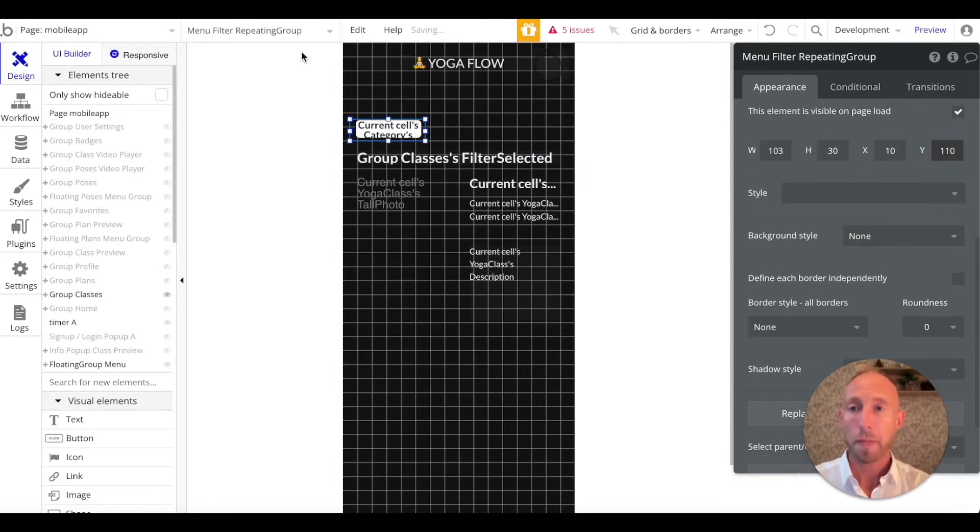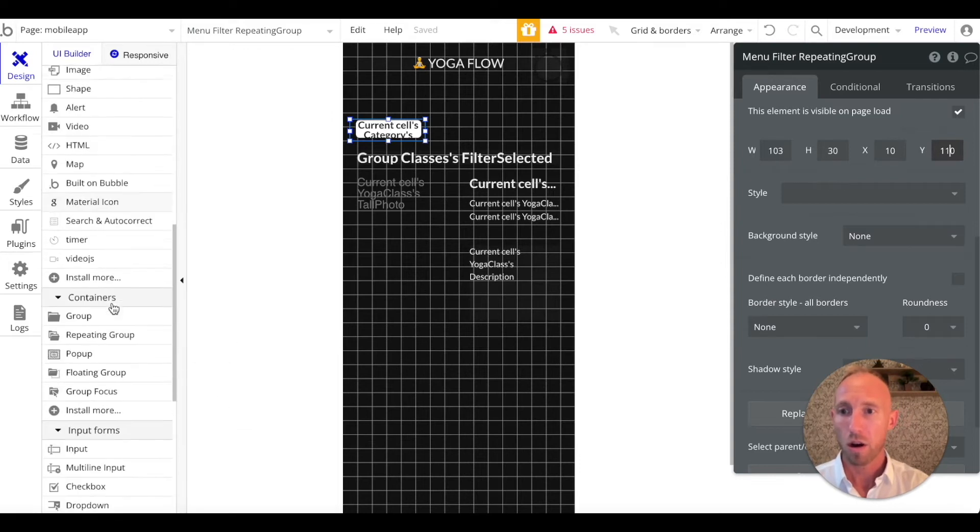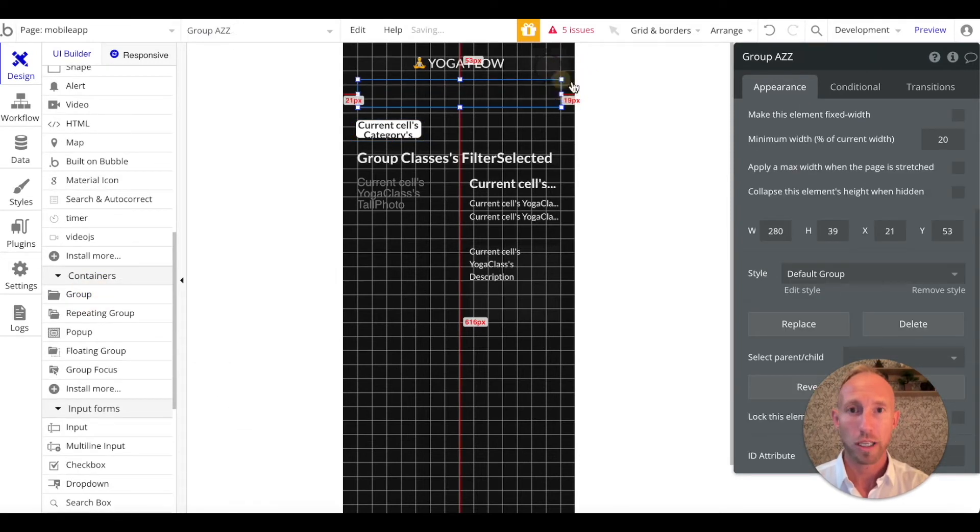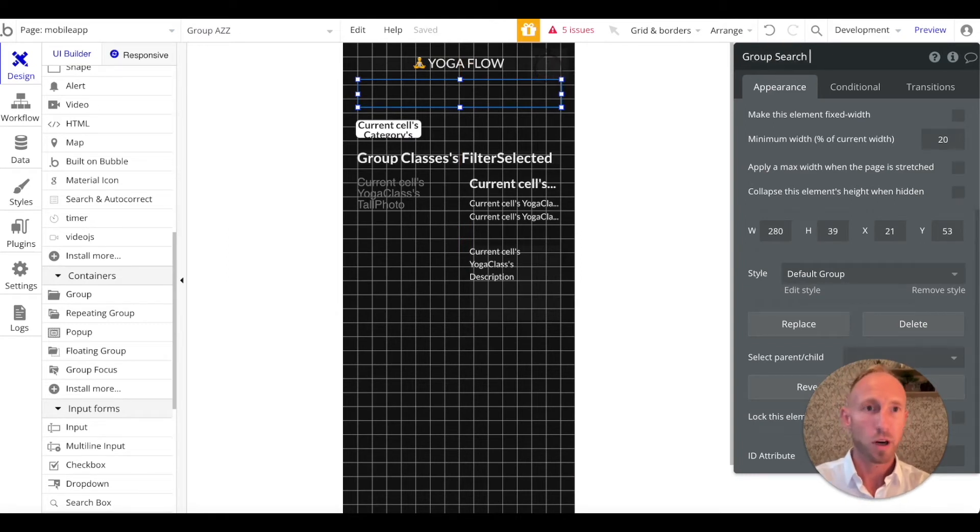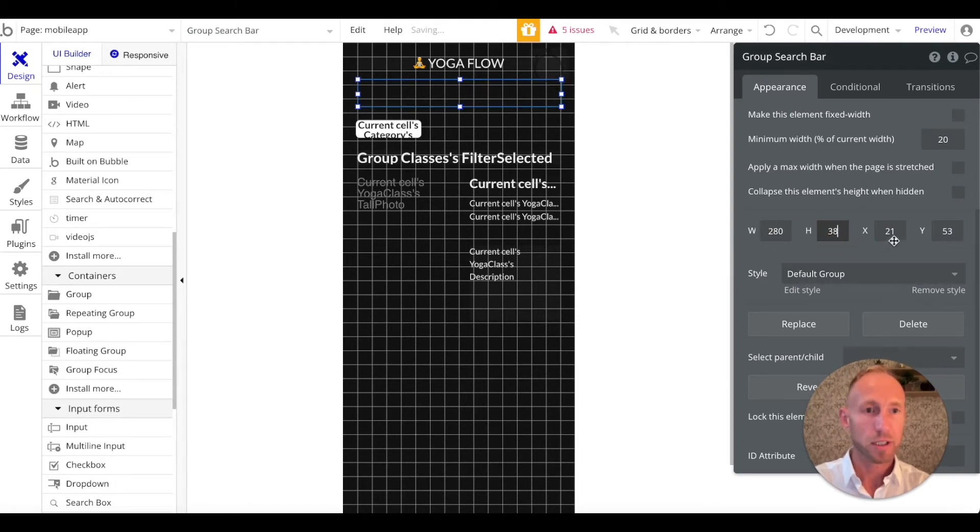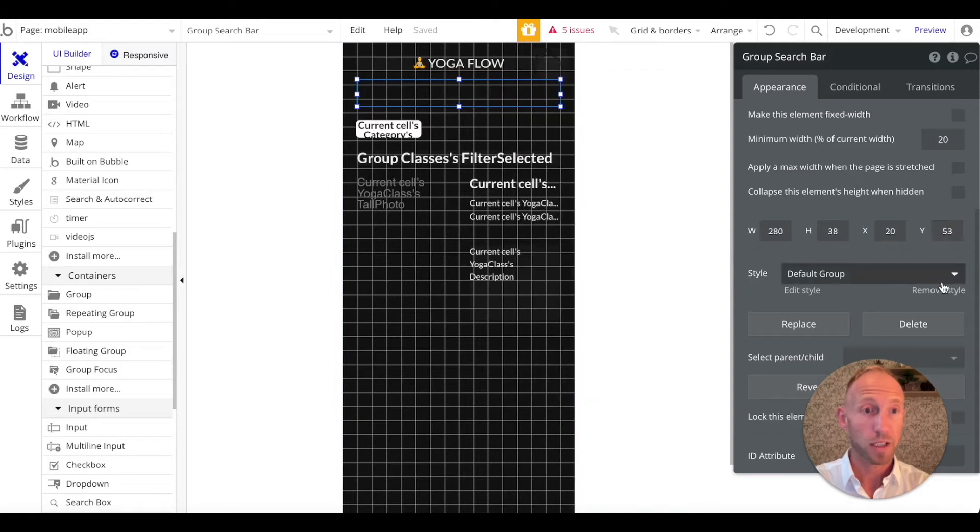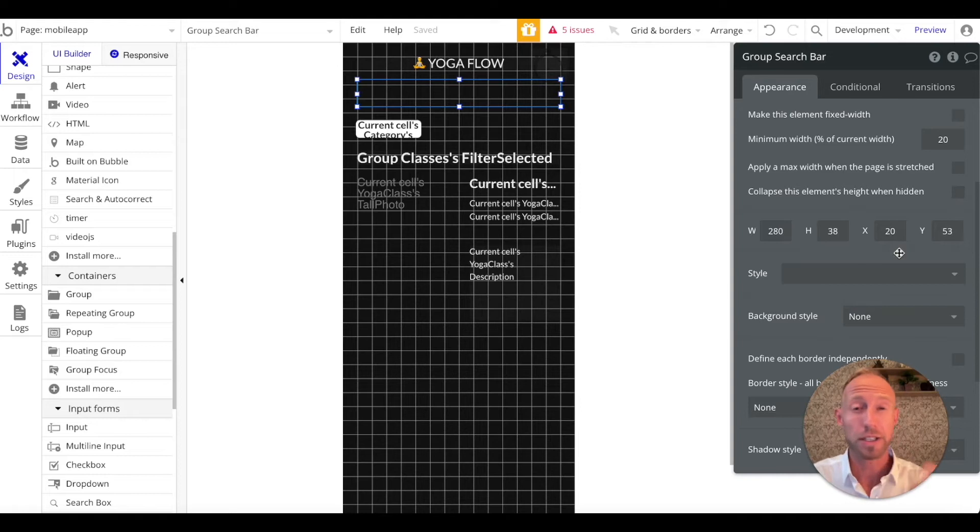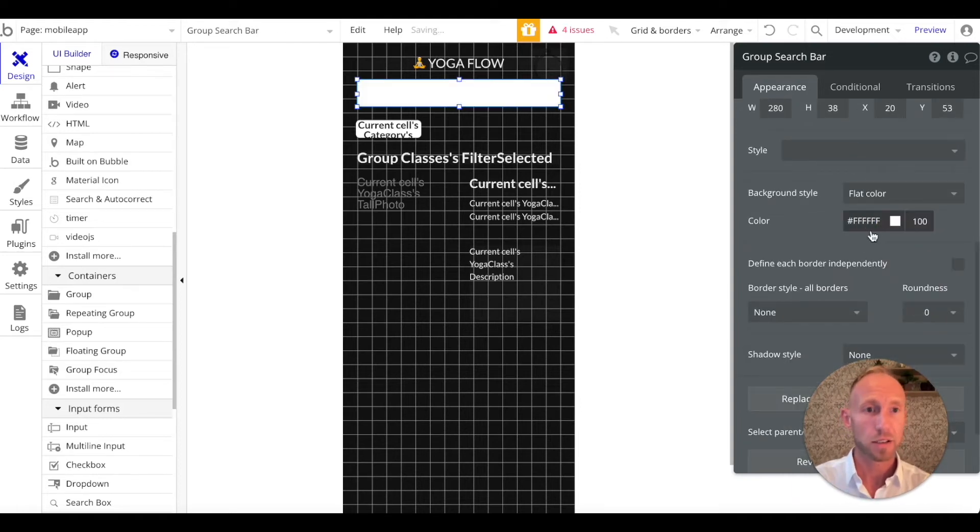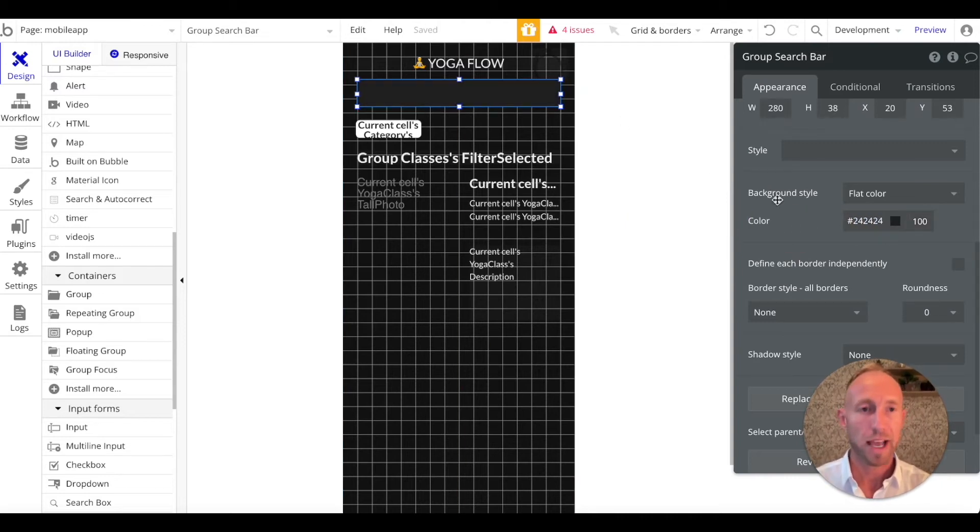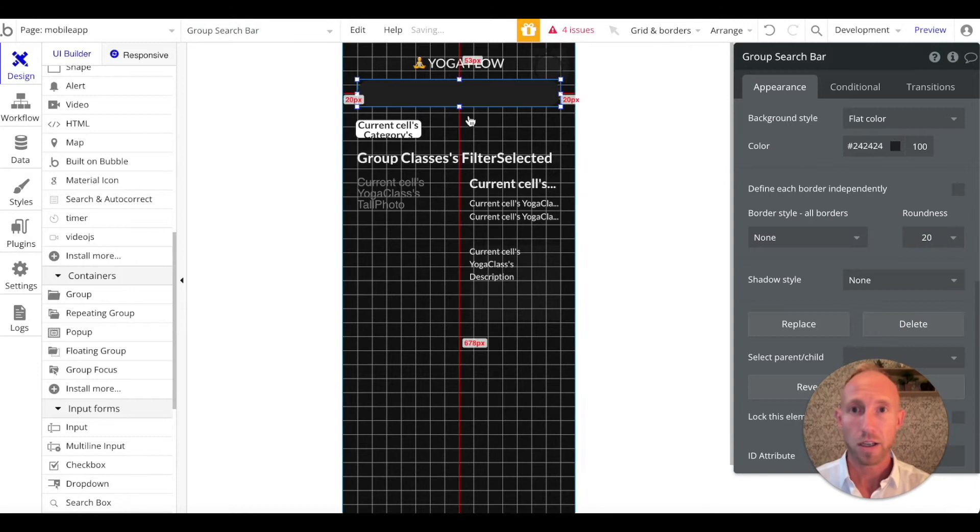So what we're going to do, we're going to start with our containers group, and we're just going to draw in a group here, and we're going to call that group search bar. Then we're going to give it dimensions: 280 is good, 38 actually, and then 20. But we want to center it horizontally so that it lays out nicely in the various different screen sizes. For the background, go ahead and give it a flat color, and then 24, 24, 24. We just want to have something that's styled pretty nicely with a roundness of 20.